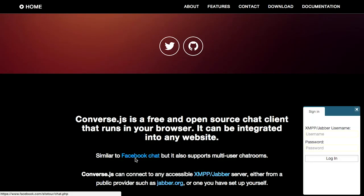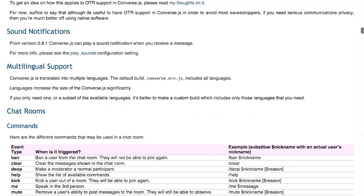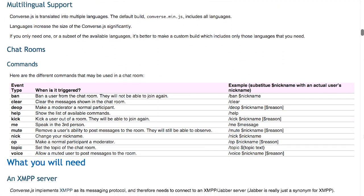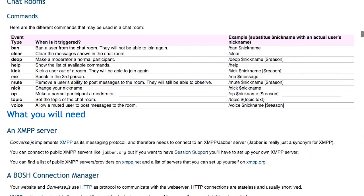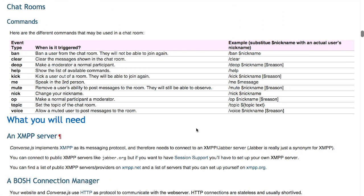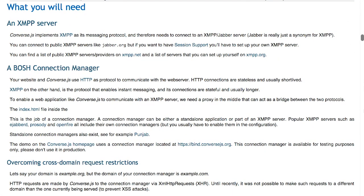So this is similar to Facebook chat, but also supports multi-user chat rooms. And it features off-the-record encrypted messaging, as well as sound notifications, and it also has multilingual support. It supports most commands that you would think, from banning, clearing the messages, setting topics, and even changing your nickname.